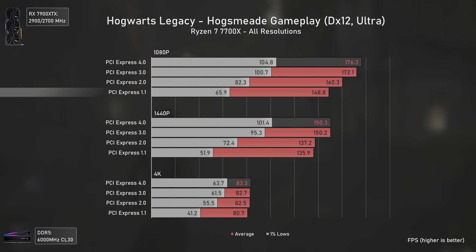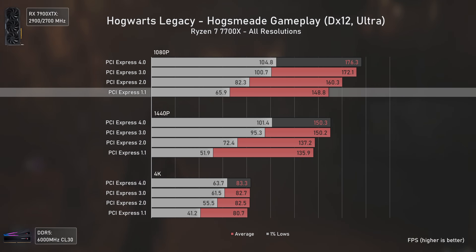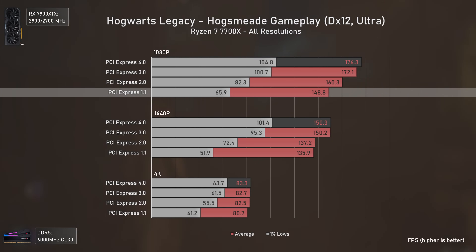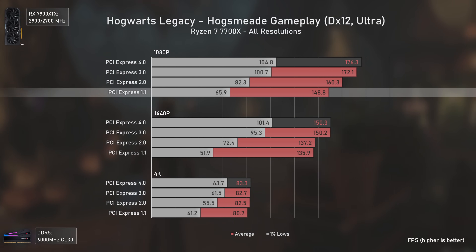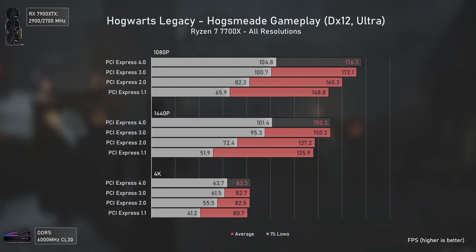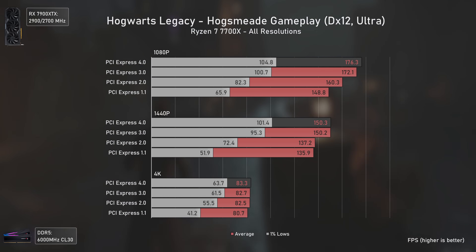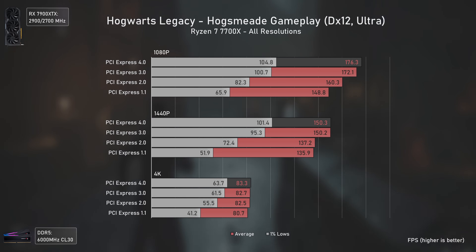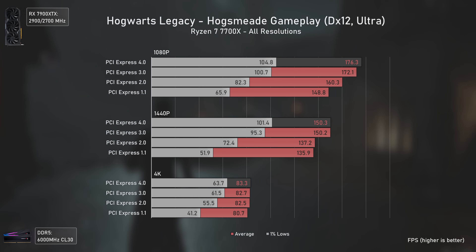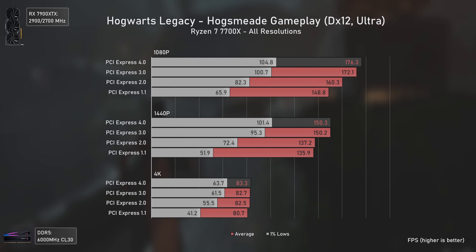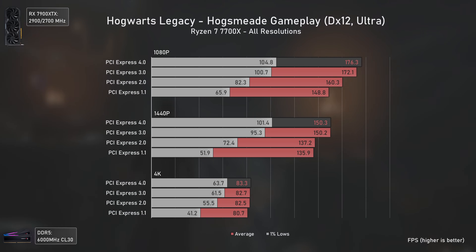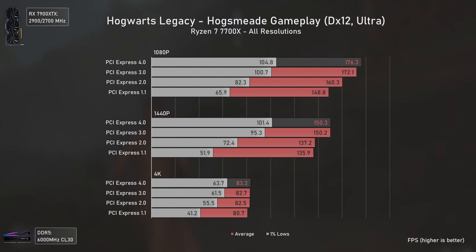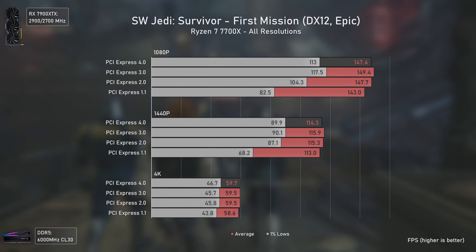Hogwarts Legacy starts showing more differences between each standard at 1080p. The average fps numbers are further apart, with PCIe 1.1 still delivering 84% of PCIe 4 performance, but in the 1% lows it's only able to achieve 62.8, dropping from 104.8 to 65.9 fps. This happens even at 4K as this game pushes the CPU hard. PCIe 3 is a bit behind but still delivers very good performance, with even PCIe 2 being considerably okay.